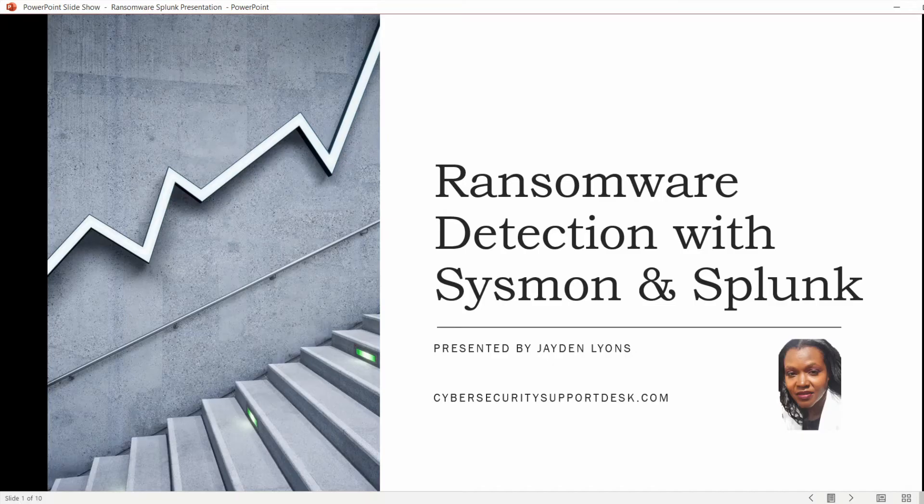Welcome to Ransomware Detection with Sysmon and Splunk. My name is Jayden Lyons. I will be presenting this discussion today. I'm the creator and editor for CybersecuritySupportDesk.com.